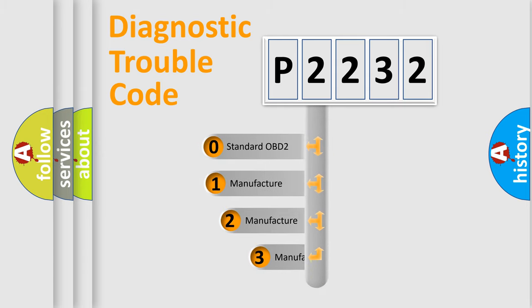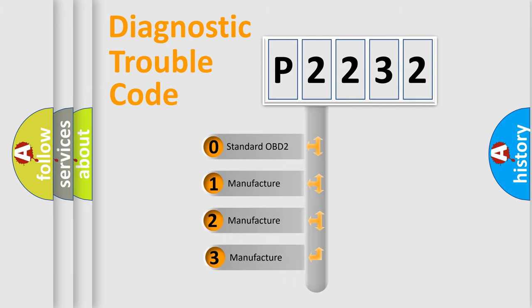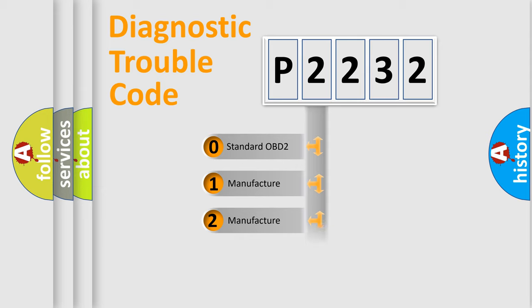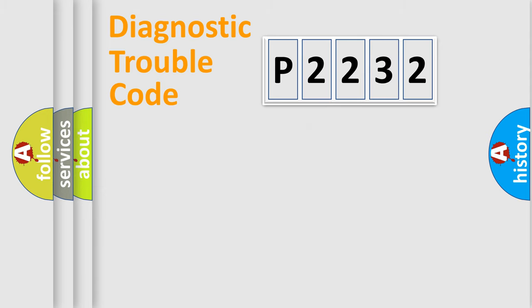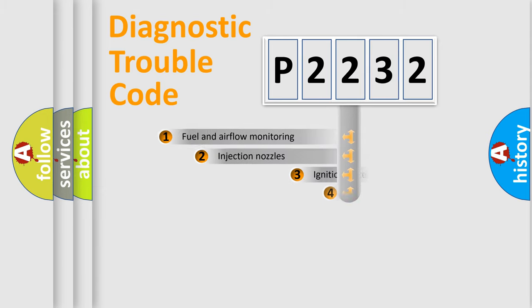If the second character is expressed as zero, it is a standardized error. In the case of numbers 1, 2, 3, it is a manufacturer-specific expression of the car-specific error.